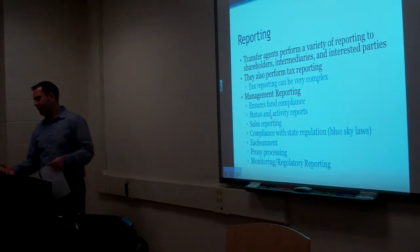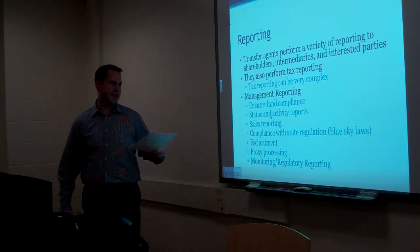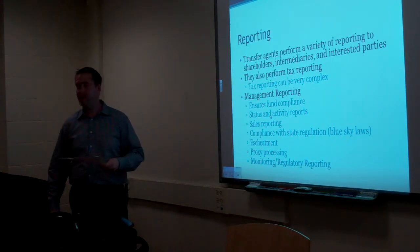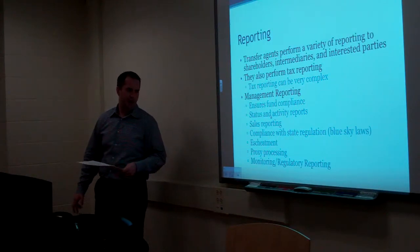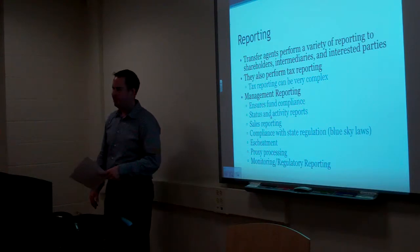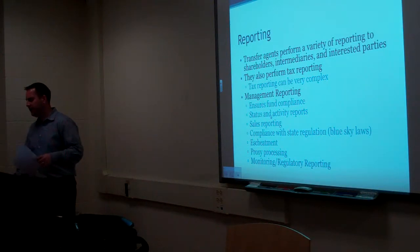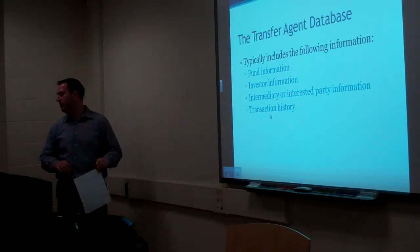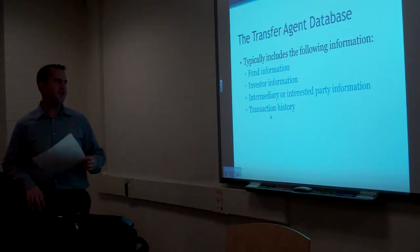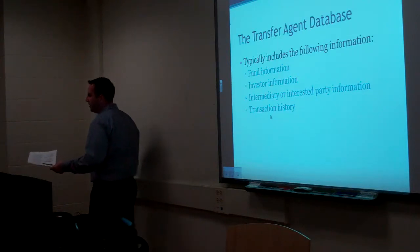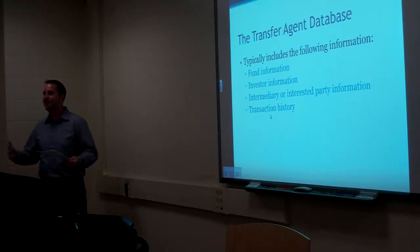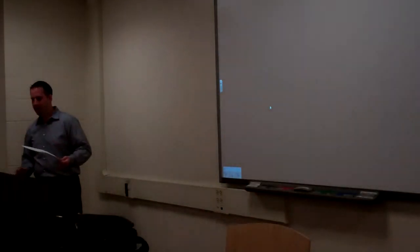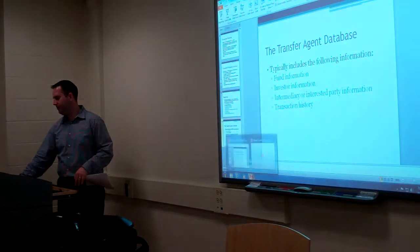There's management reporting, insurance fund compliance, status and activity reports, sales reporting, compliance with state regulation, achievement laws, proxy processing, and monitoring and regulatory reporting. The transfer agent database typically includes the following information: fund information, investor information, intermediary information, and transaction histories. Very important. Obviously, transaction history is the most important aspect. We want to know the history of where things have moved. In the end of part one, let's cruise right along to part two.